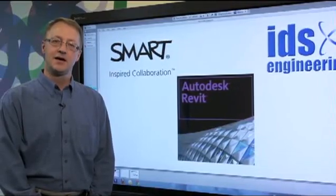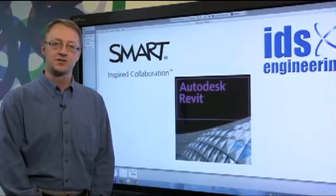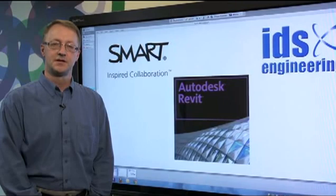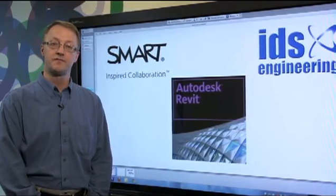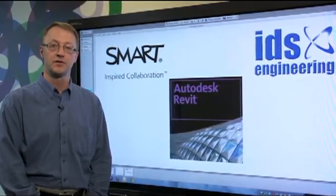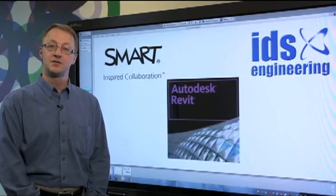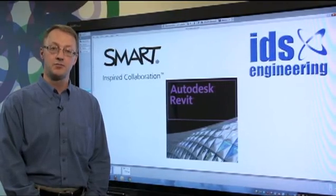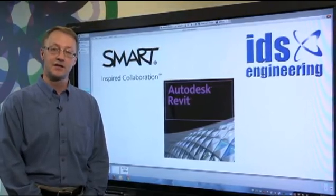Hi, my name is Andy. I'm a market development manager at Smart Technologies. Today I'd like to show you how you can use Smart visual collaboration solutions with Autodesk Revit software to make your design review meetings more effective and accelerate your time to market.